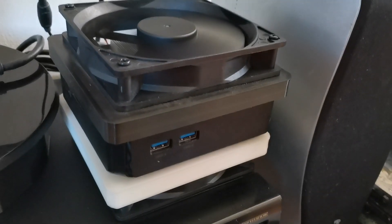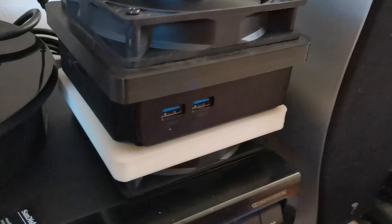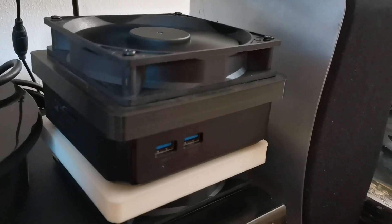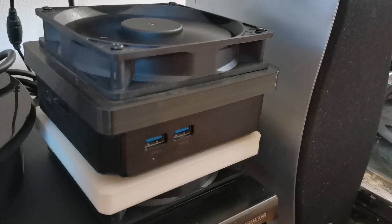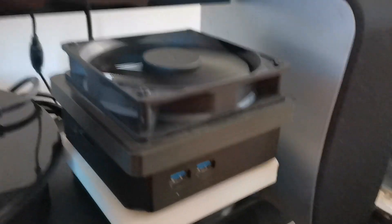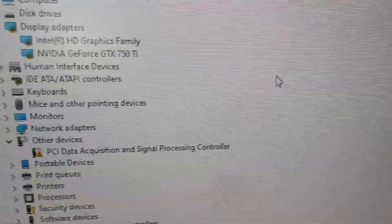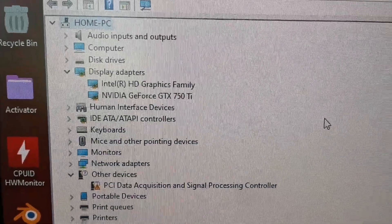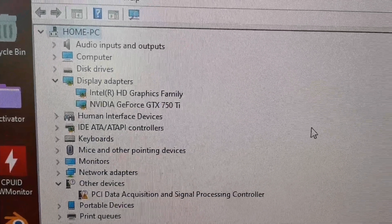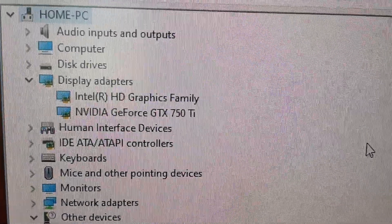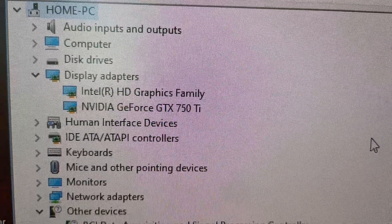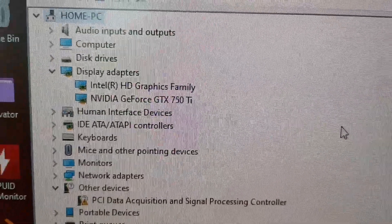As you can see, this is my Chromebox with a fan I 3D printed. And here's the GTX 750 TI.